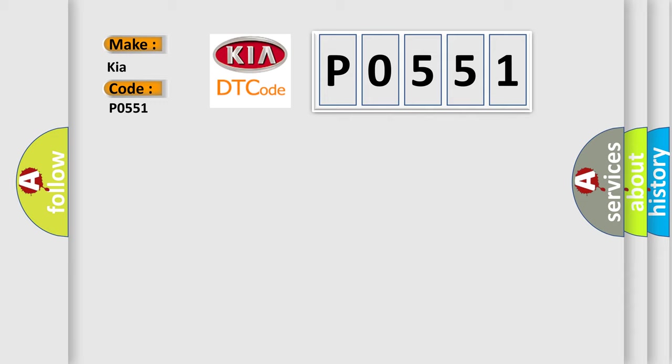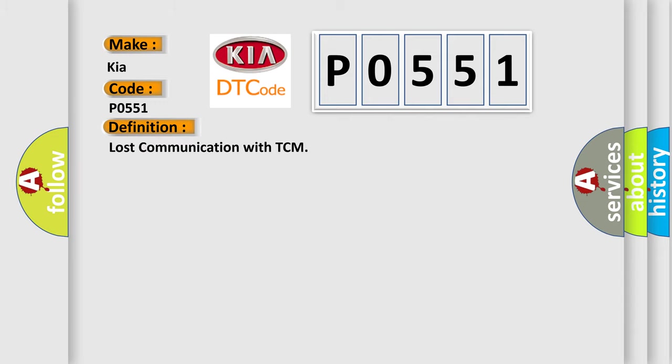The basic definition is Lost communication with TCM.